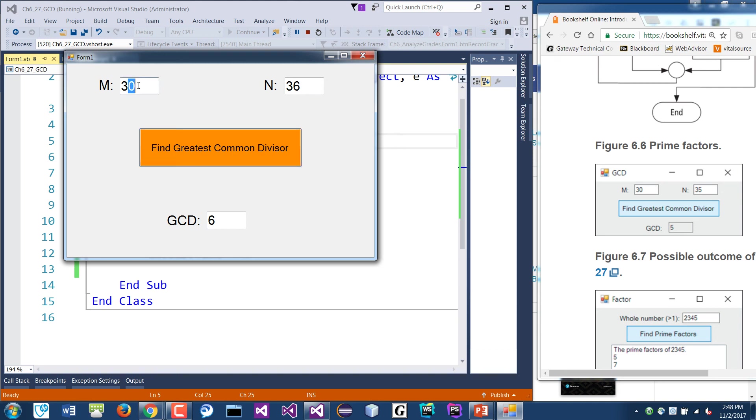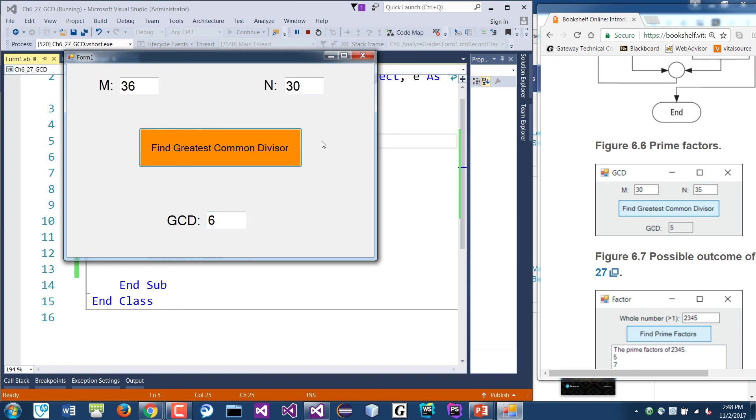I wonder if, what if we swap this around? Let's see, 36 and 30 over here. And let's just for now just remove that. Should it still be six?